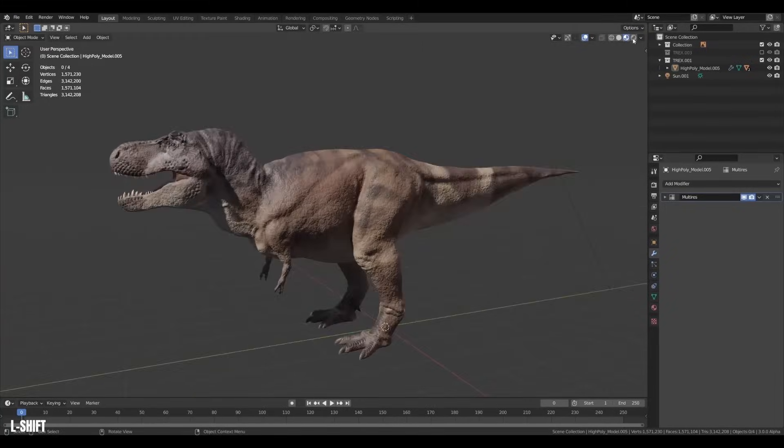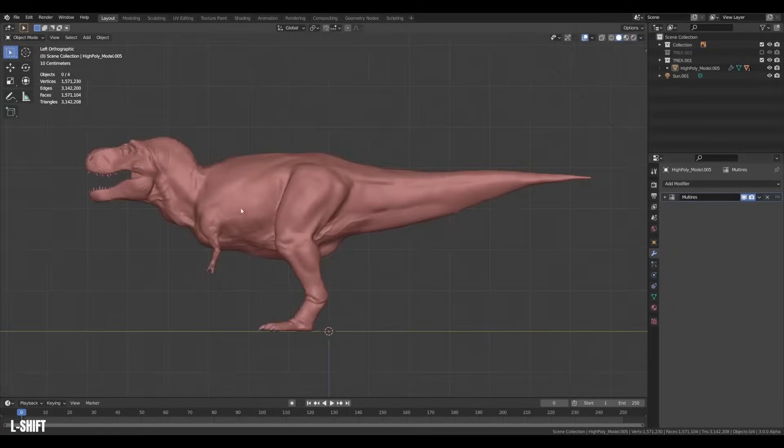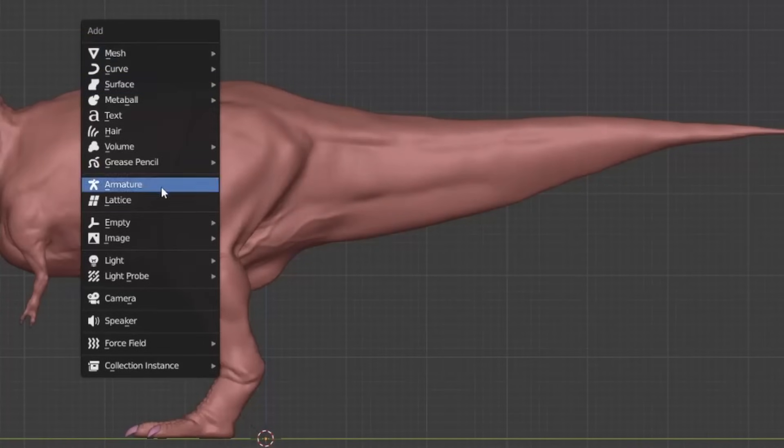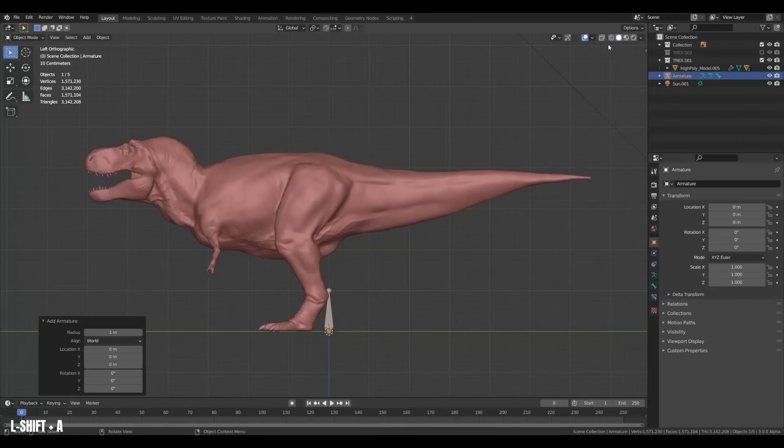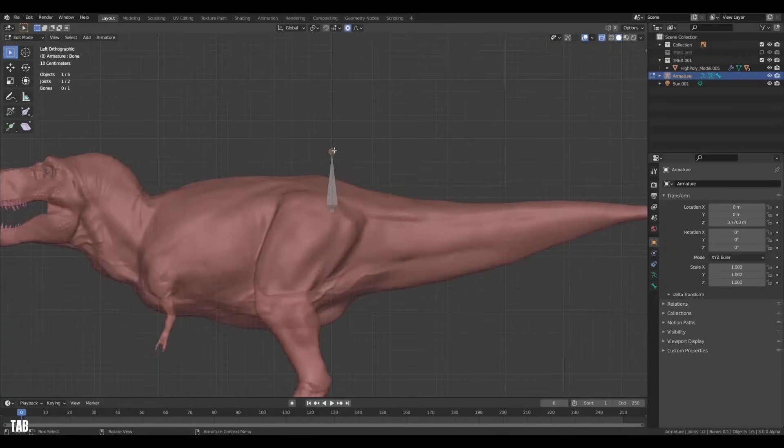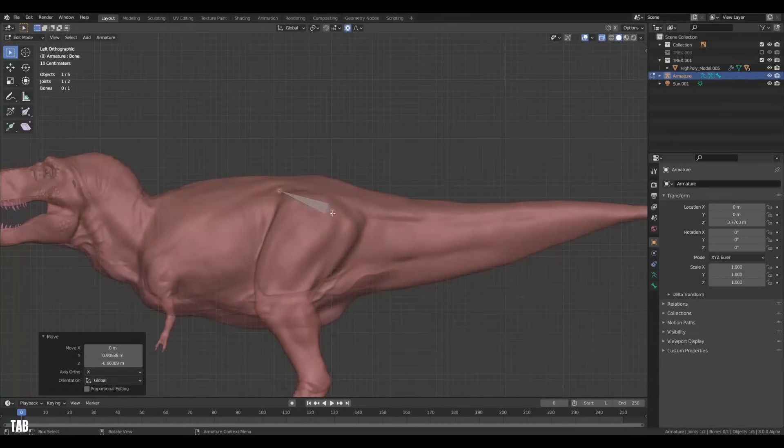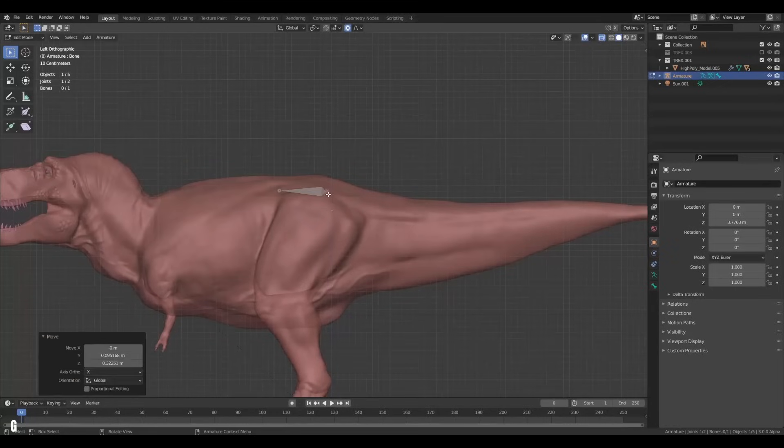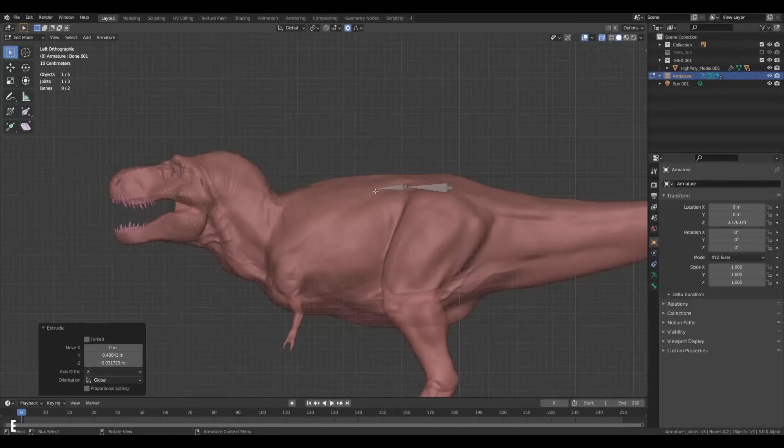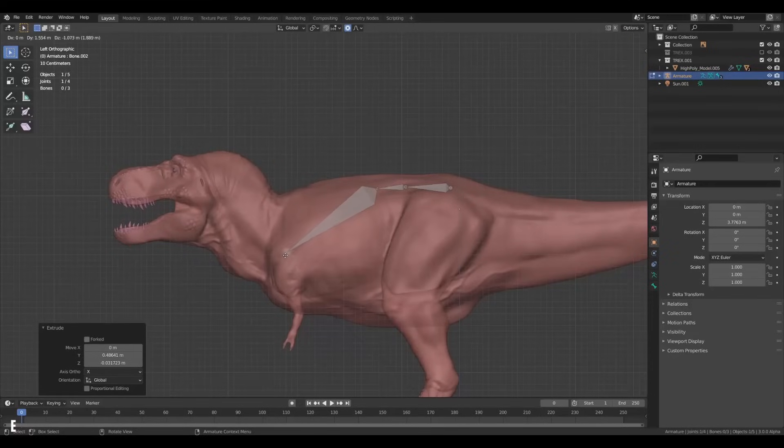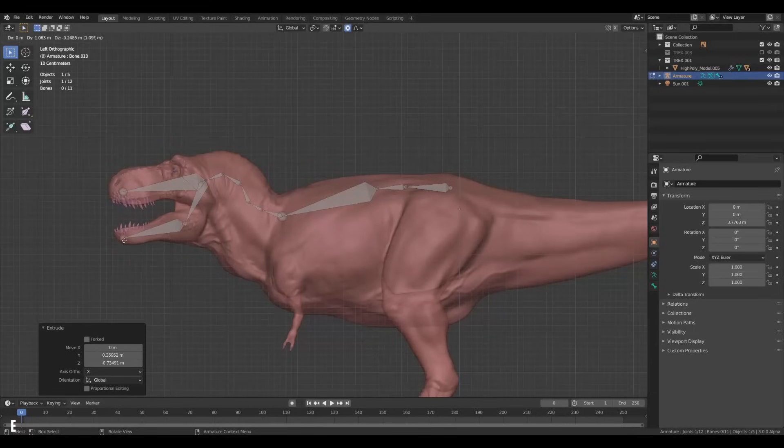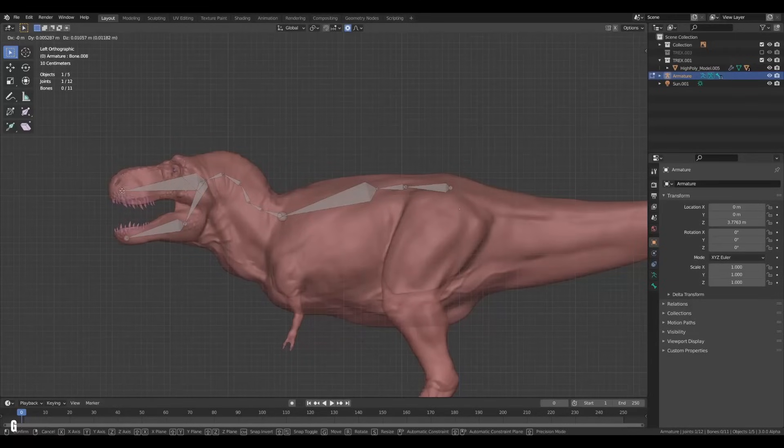All rigs in Blender start with an armature, so we will open the add menu and add an armature to the scene. When making rigs, I always like starting at the hips. That is usually where everything originates from, including movement. Then in edit mode, we can start extruding bones out into a spine. I like to make one big bone for the chest because the ribcage makes everything a lot more rigid, so one bone is enough. More bones up along the neck, a head bone and a bone for the jaw.